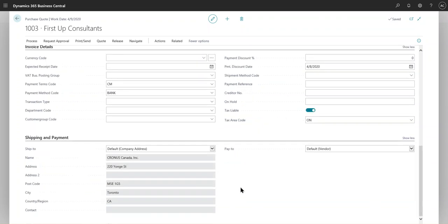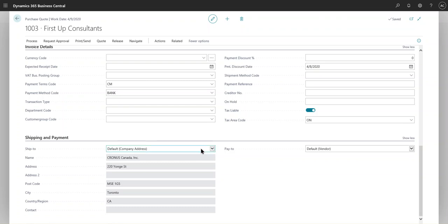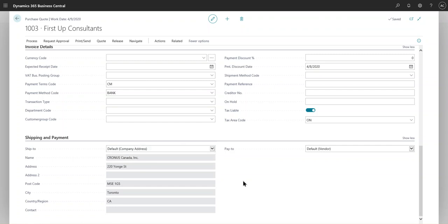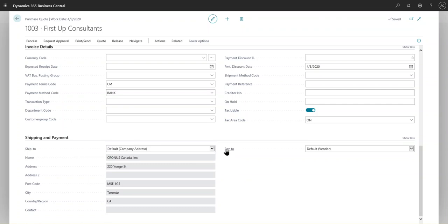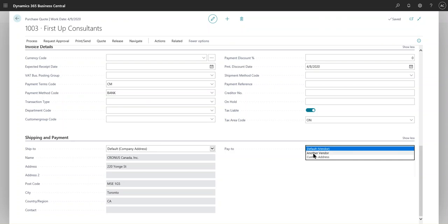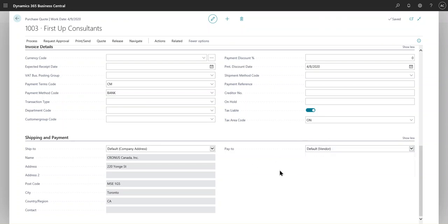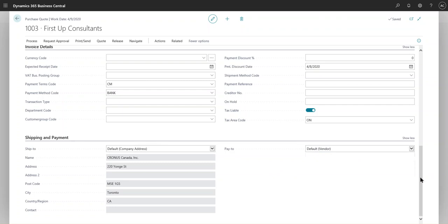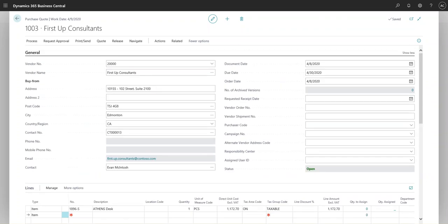When we come down to Shipping and Payment, this is the ship-to address - this is the company address that would be in the company information. But if you want to change the address, you can definitely do a custom address or pick a location where you would like this shipment to go to. When it comes to Pay To, these are the vendors. If, for instance, you're buying from one vendor but they would like you to pay another vendor or another entity, there are all sorts of complicated relationships within an organization. You can at least change that here, so you can create another vendor where the payment would be taking place, or you can leave it as default.